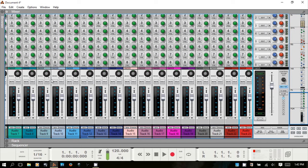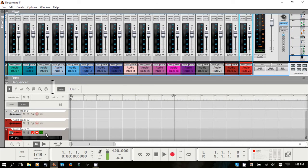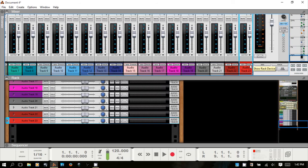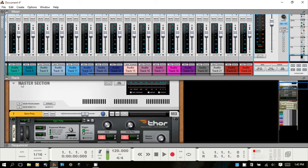Another area for navigating quickly: say you'd like to work with a track in the sequencer or the rack. You have quick access buttons on each channel strip. If I hit the Sequencer button, it will jump to the sequencer and to that track. Clicking the Rack button takes you to that audio track's device in the rack. This works for the master channel as well.